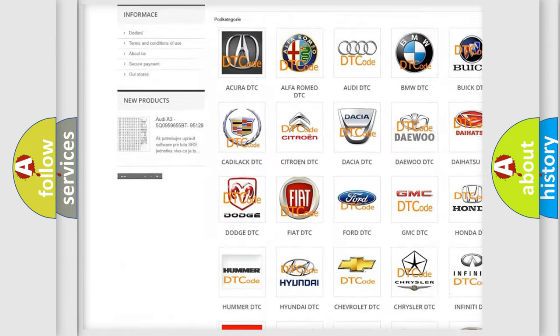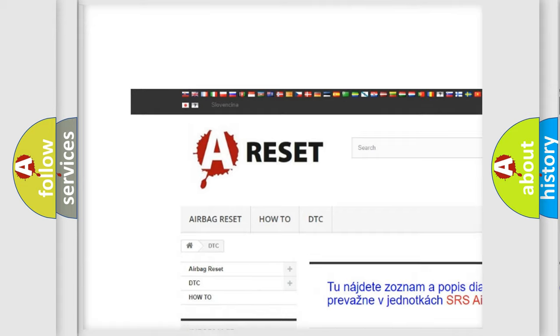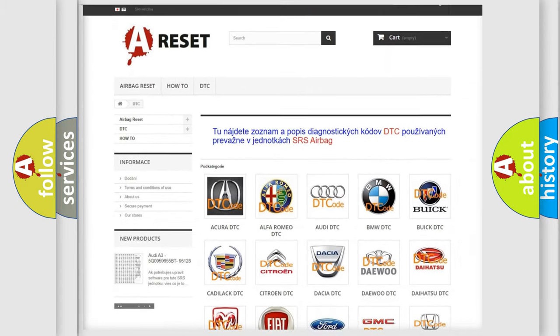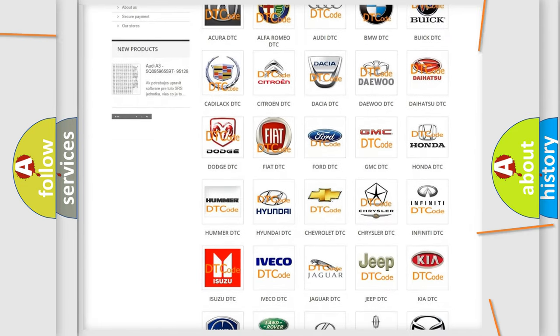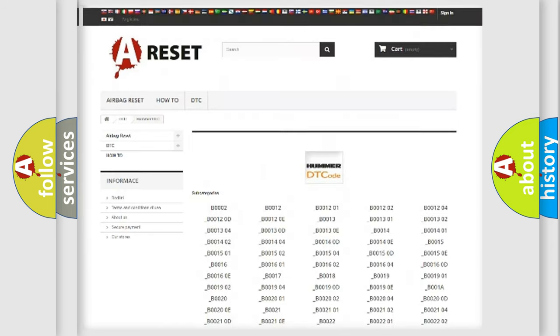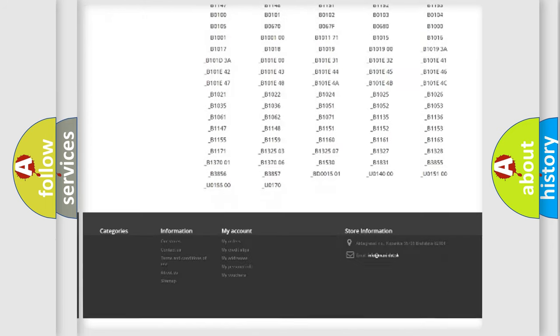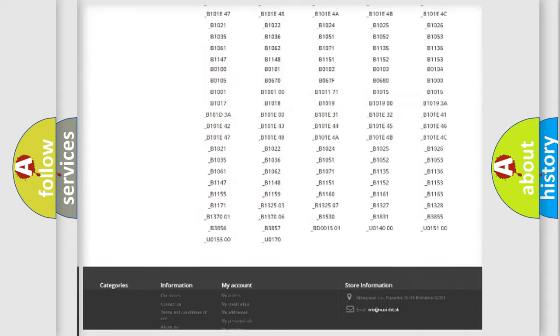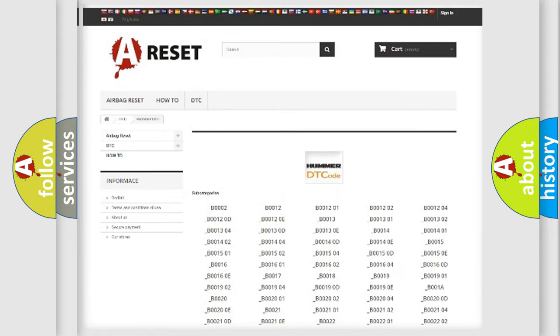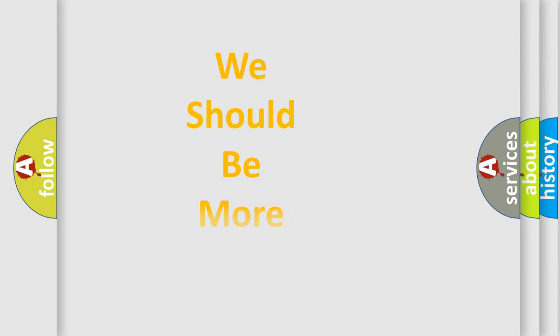Our website airbagreset.sk produces useful videos for you. You don't have to study the entire OBD2 protocol to troubleshoot car breakdowns. You will find all diagnostic codes for Hummer vehicle ECUs and many other useful resources.